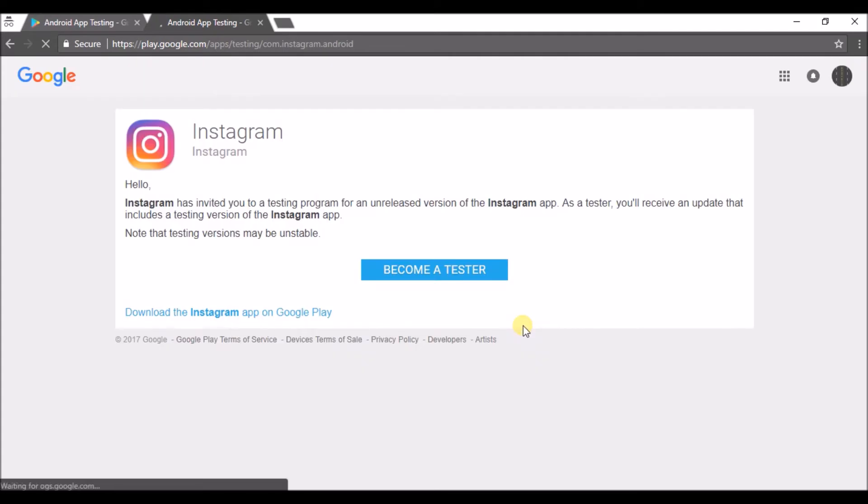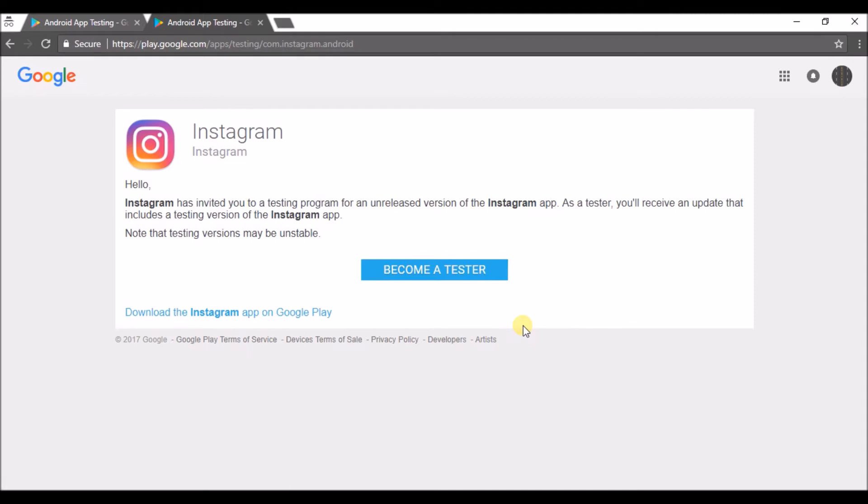Here is the program. I'll read for you: Hello, Instagram has invited you to a testing program for an unreleased version of the Instagram app. So it is very clear, unreleased version means this app that you get for testing is not available to the public or all the members on the Play Store.